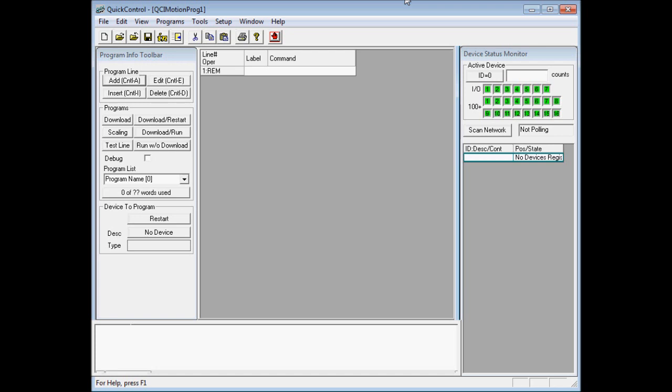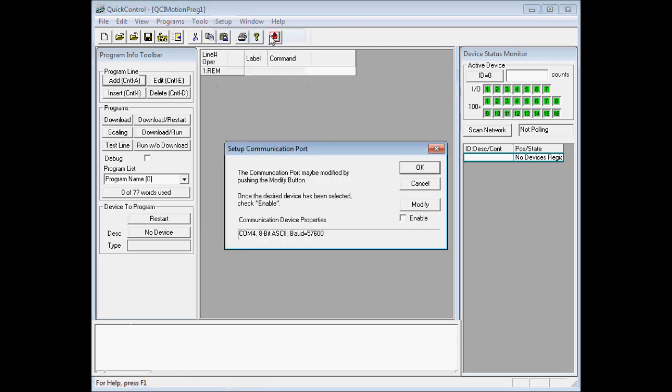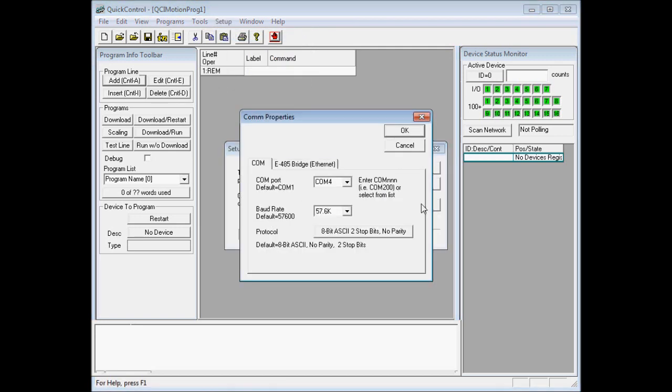We'll first start off by configuring the communication port in QuickControl. To do that we go to the setup menu, COM port, we'll click modify, and click the communication port drop down.